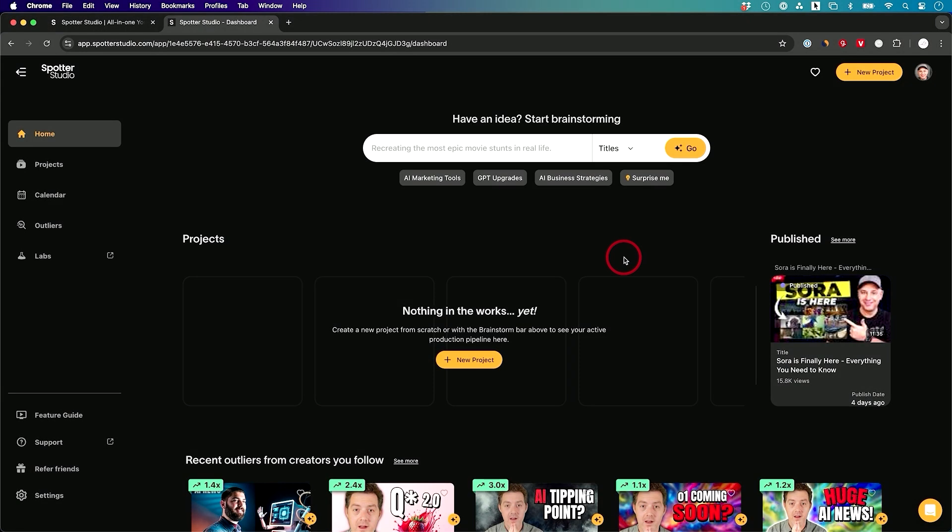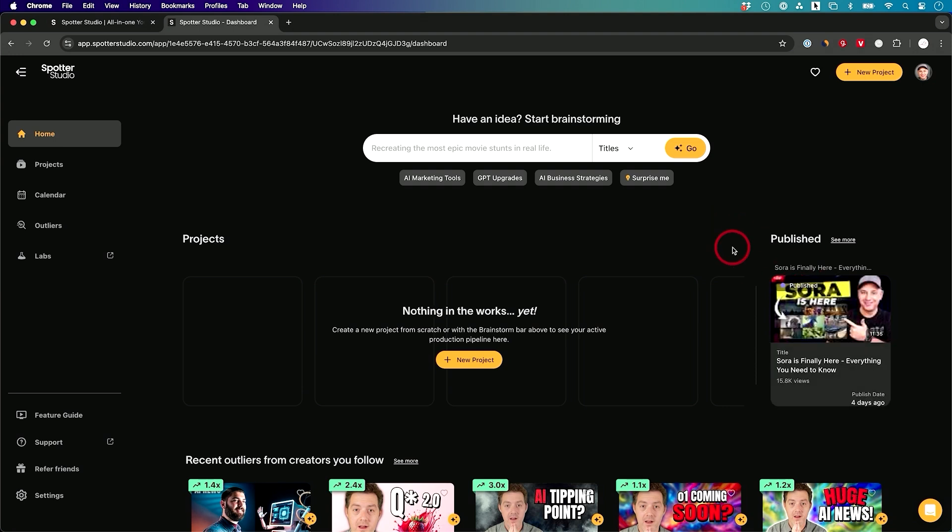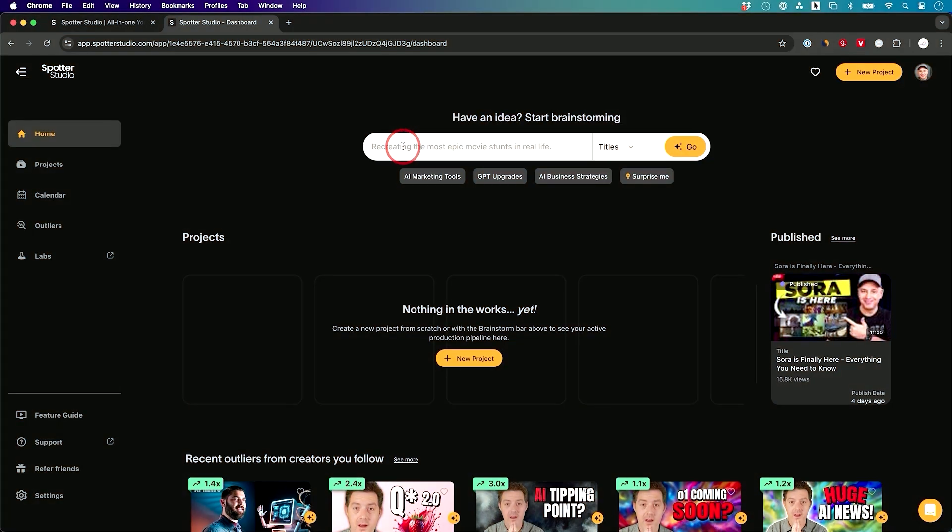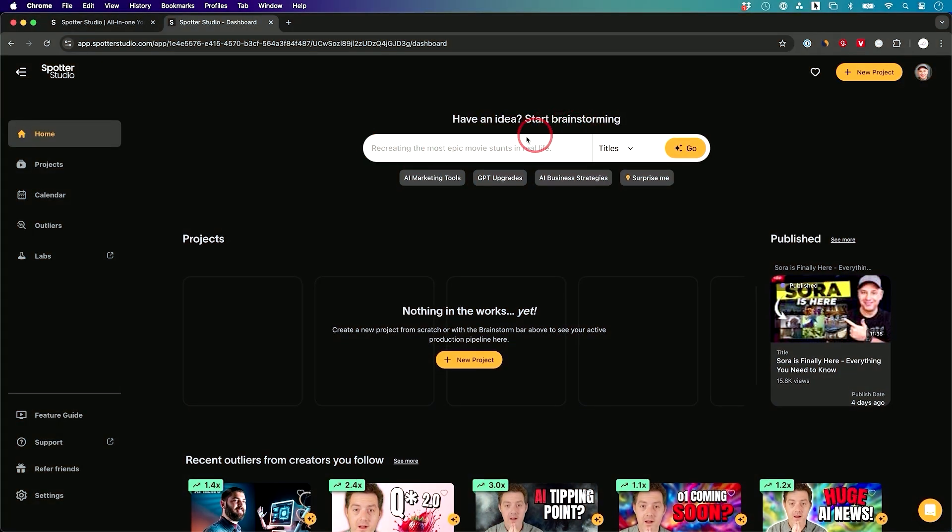Here we are inside of Spotter Studio. I've actually linked a brand new account and I tied it to my AI channel. I have a different AI channel that I think will actually show you a better way on how this works. You will have all kinds of different things that you could do that I'm going to show you in this video. But the first place to start, you could just start right up here. This is going to help you brainstorm.